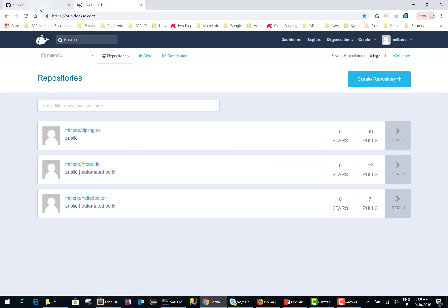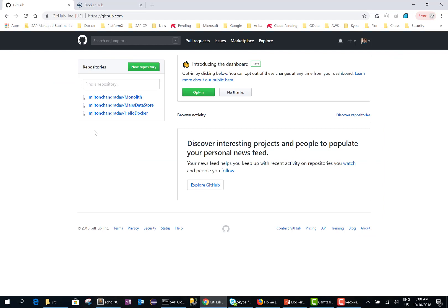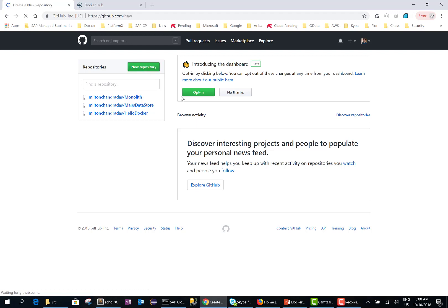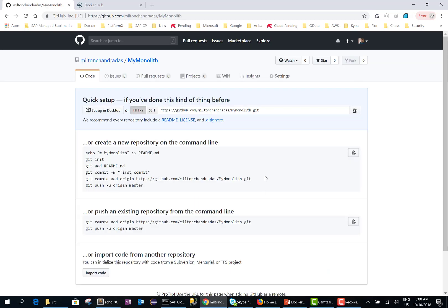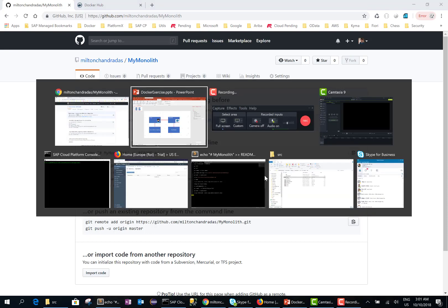I have my GitHub. I already have a GitHub account — if you don't, go ahead and create one, it's free. Let's go ahead and create a new repository in GitHub where we can store all our source files. I'm going to call it 'my monolith' because I already have a monolith repository. And that's as simple as that — this will go ahead and create my monolith GitHub repository.